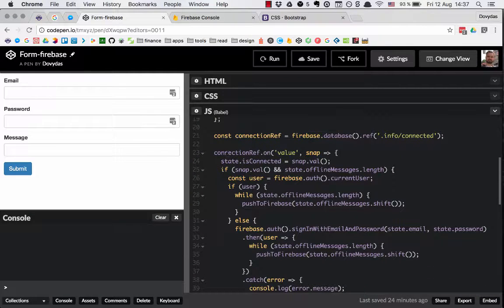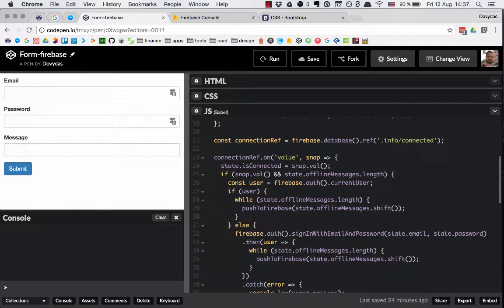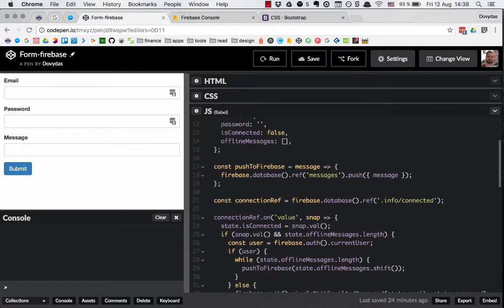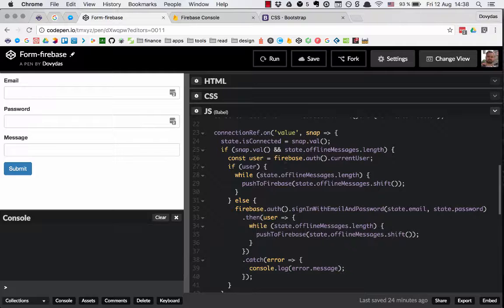We have quite a big event listener on this connection reference, defined like so: connectionRef.on('value') has this callback with the snap parameter. What snap does is it reactively updates whether the current connection is active or not — basically whether we are connected to Firebase. So on every connection state change we are updating the state isConnected to snap.val().